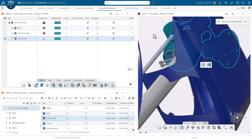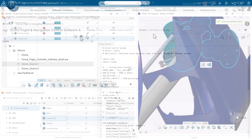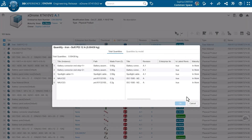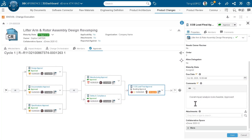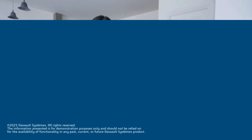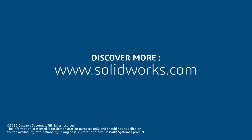With SOLIDWORKS PLM Professional, you're not just managing designs, you're transforming the way innovation happens. Empower your business to innovate without limits with SOLIDWORKS PLM Professional. For more information, contact your local reseller or explore our website.